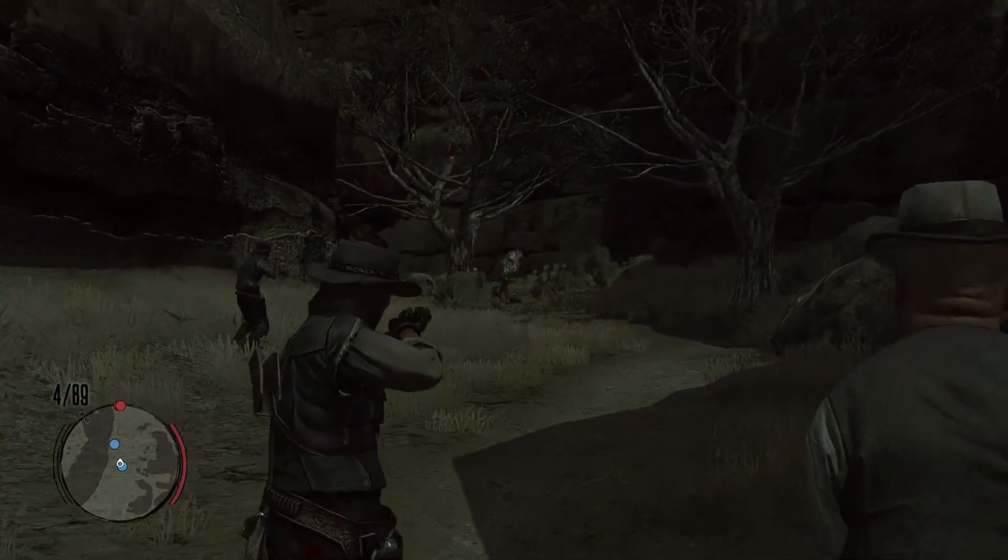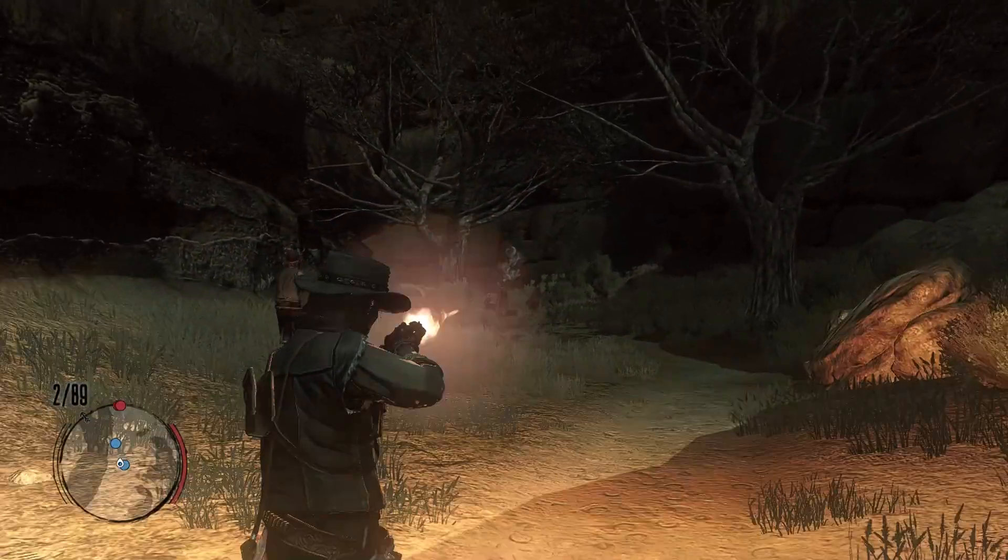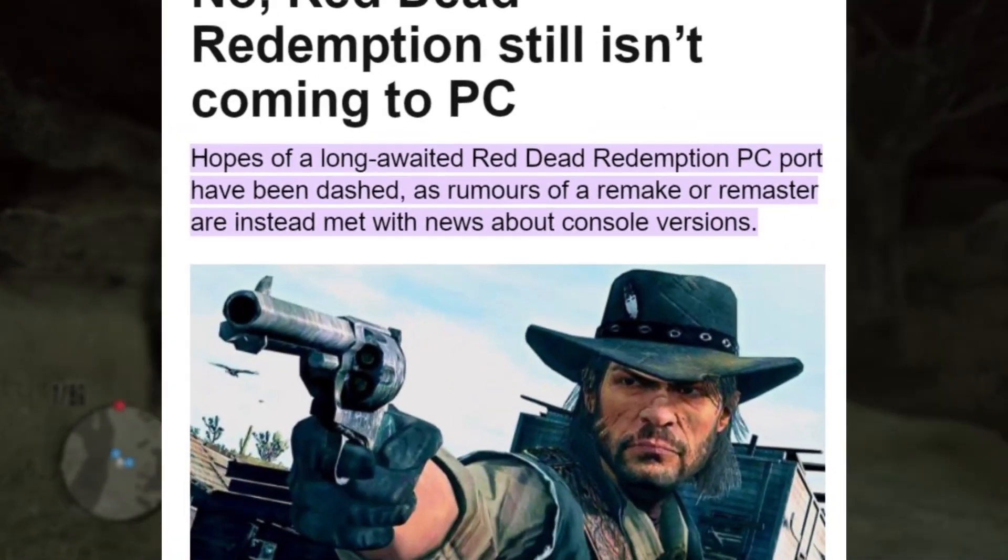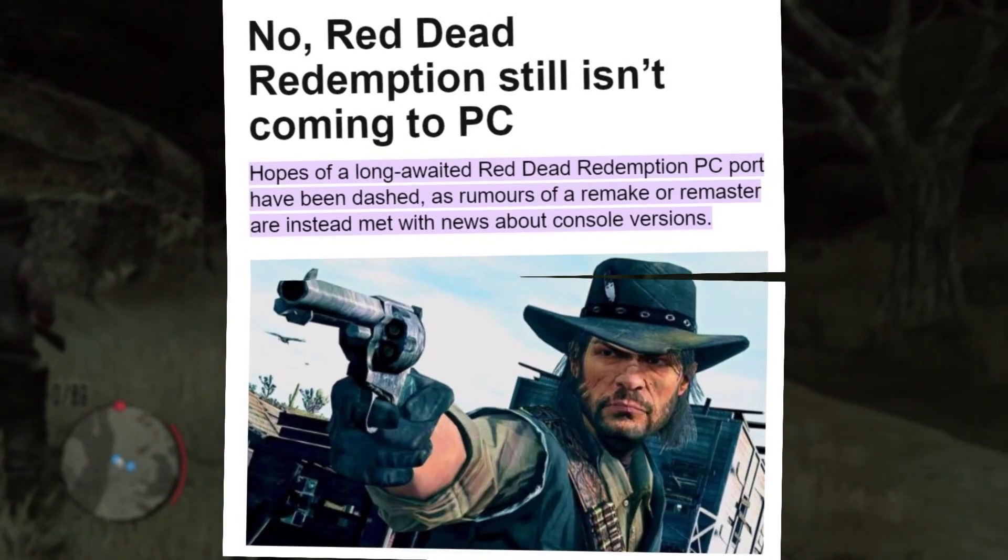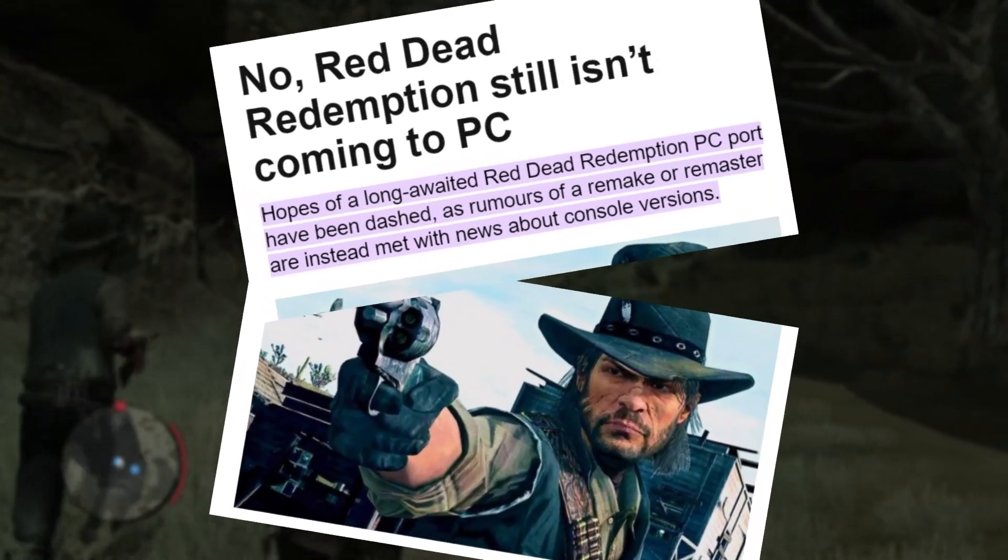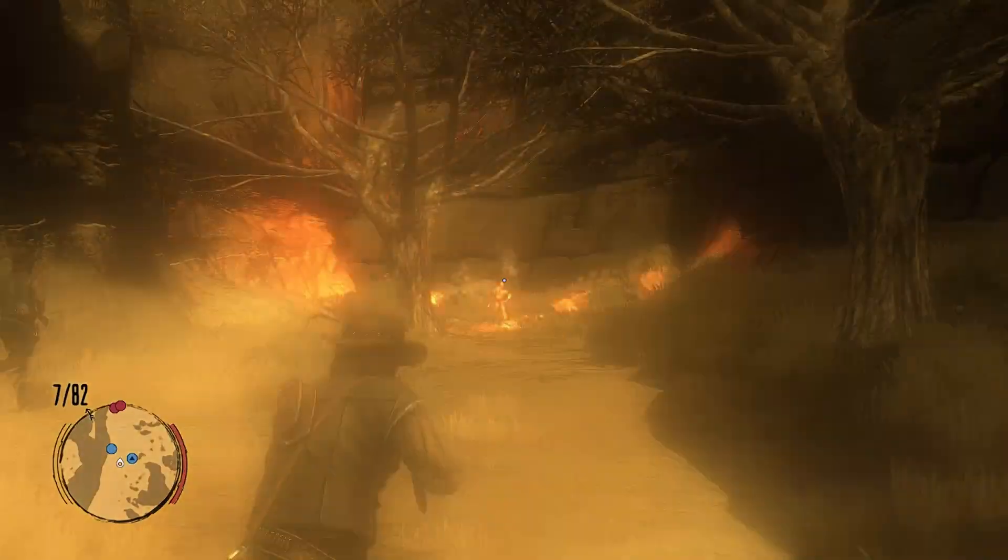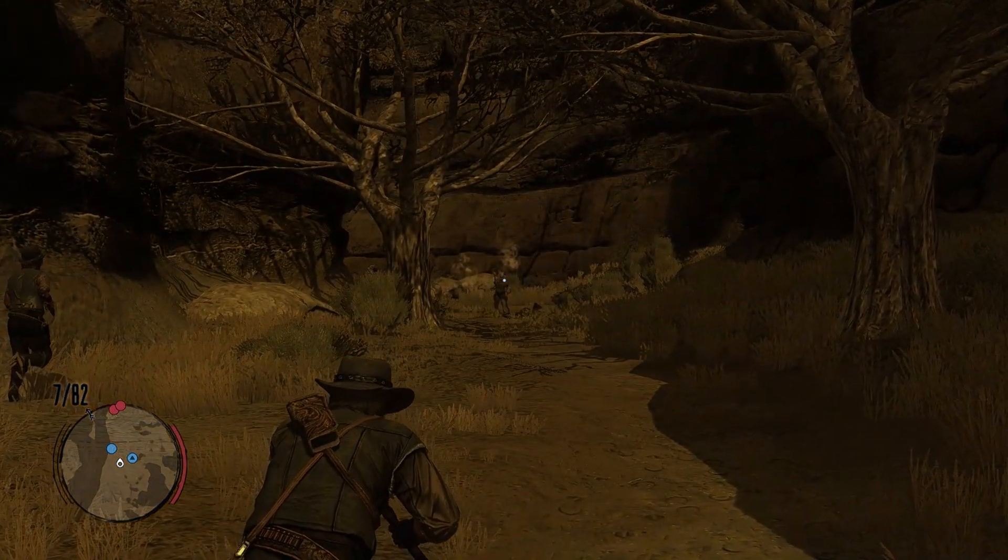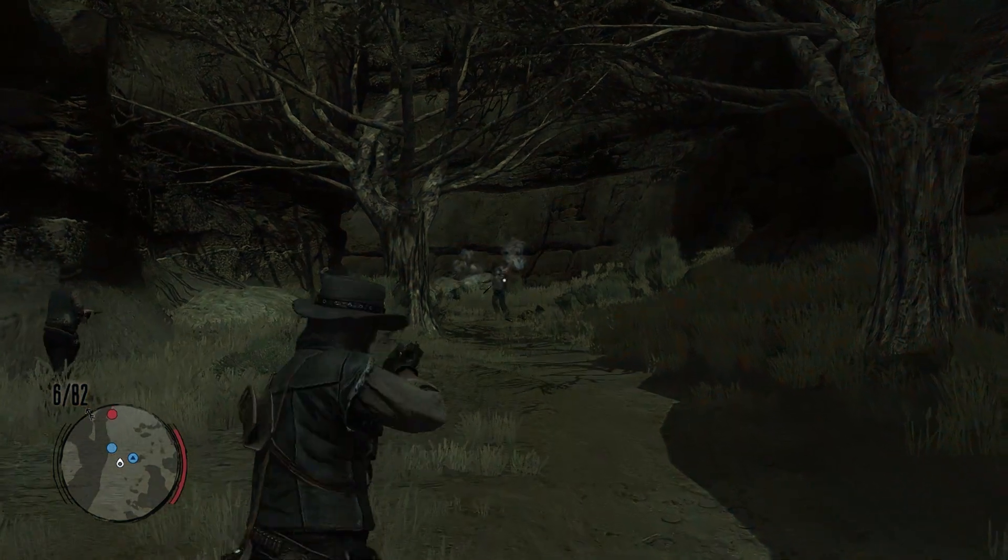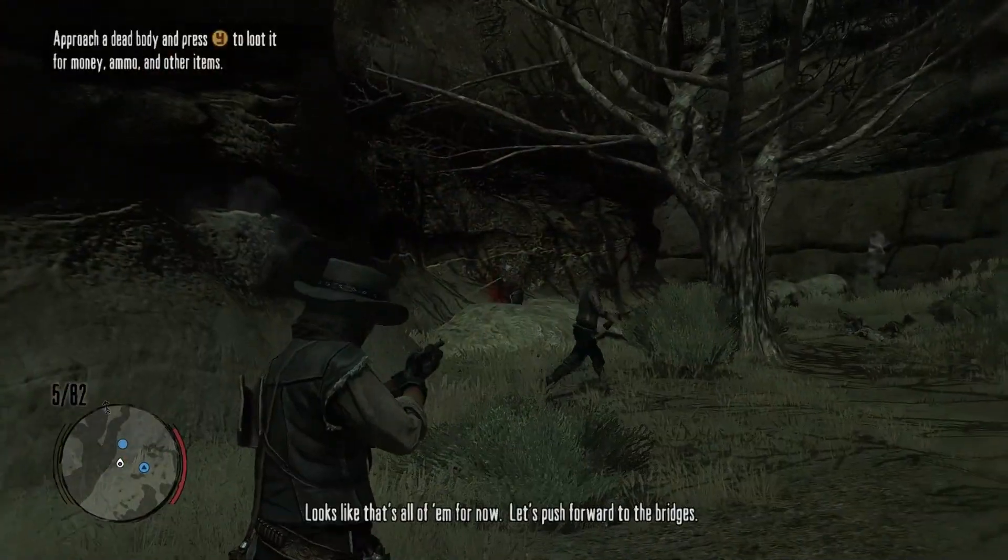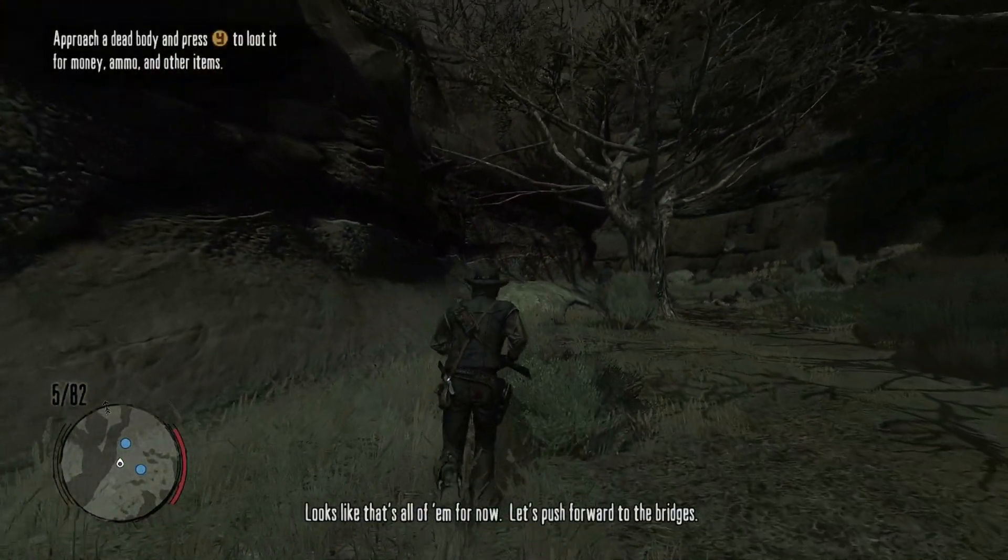So with the disappointing news that Red Dead Redemption 1 is still not going to be available on PC, I decided to make this video to show you how to play or emulate Red Dead Redemption 1 on your PC.